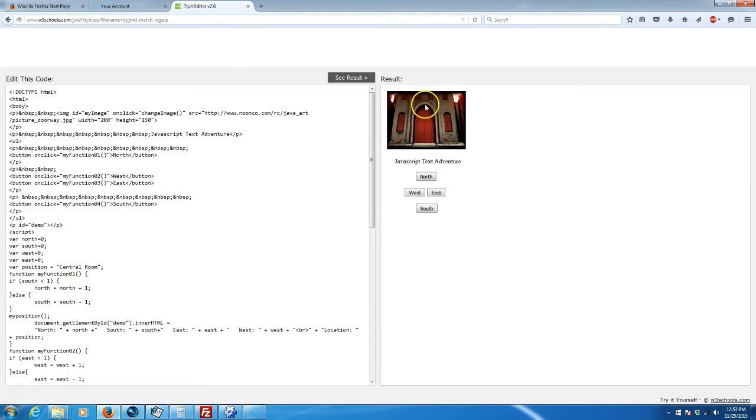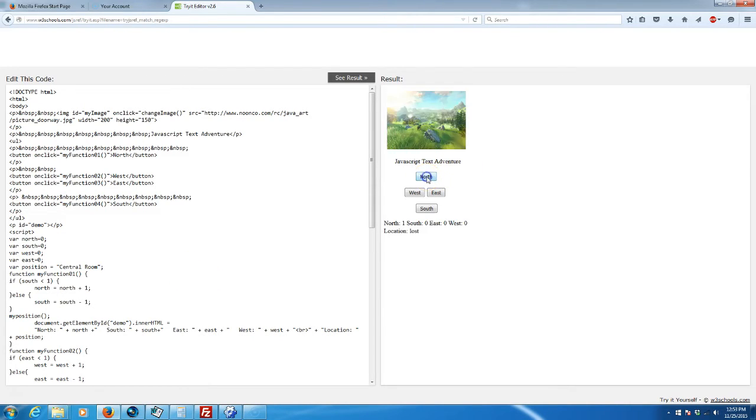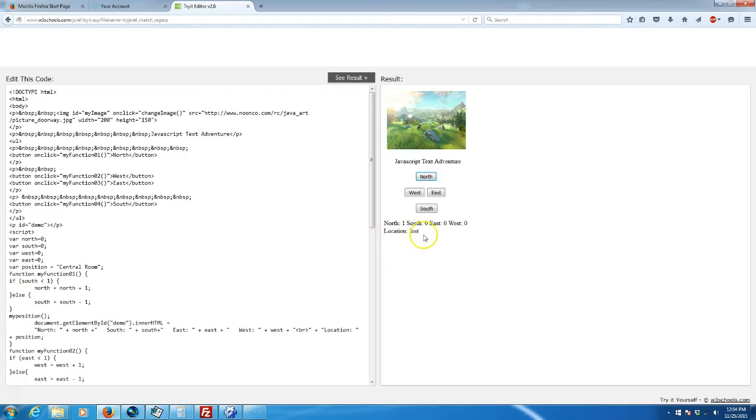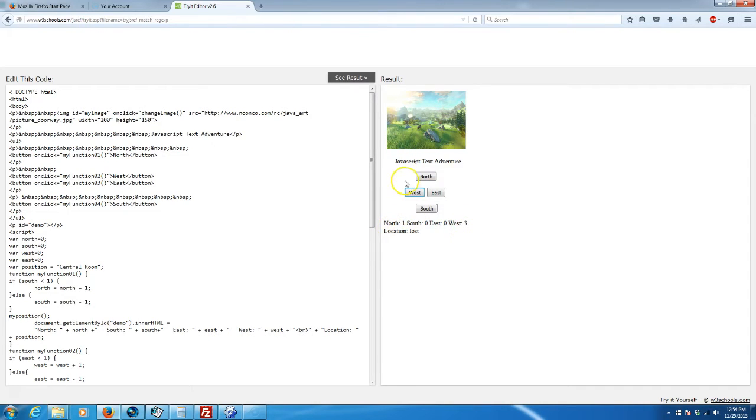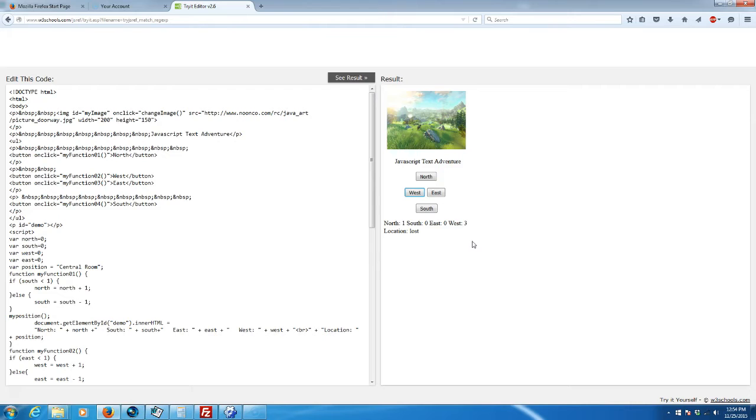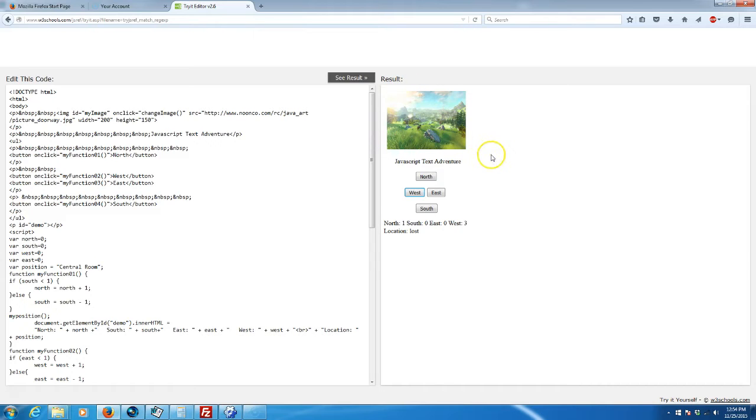Our game is up with our entryway. Let's head north. We head north one step and we've moved outside into a field. It tells us our location is lost. We're north one step, south zero, east zero, and west zero. Let's go west three clicks. Now we're north one and west three. By setting everything up on a grid like this, you really have an unlimited world.